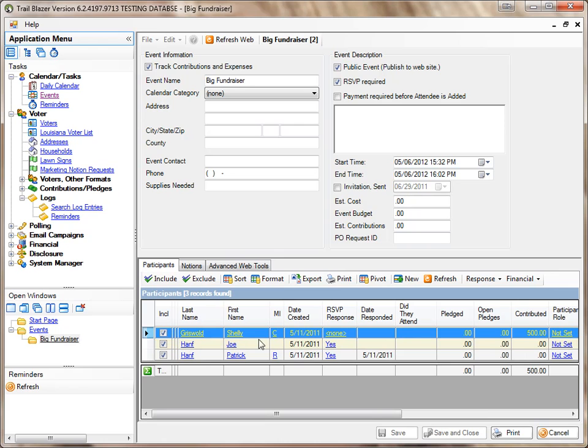Now you'll notice that this person, Shelly Griswold, has got a contribution on her, but if I attempted to delete her, I'm going to get a message. The way I delete this person from this event,